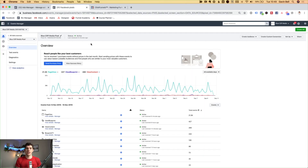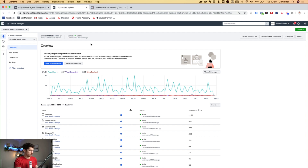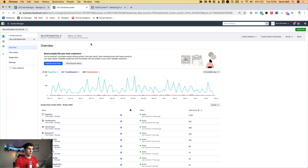The Facebook pixel is a piece of code that goes onto our website that allows us to do three things. It allows us to track what people are doing so we can see and track our results. It allows us to retarget people — so maybe somebody comes to our funnel but doesn't take the action we want them to take. And finally, it allows Facebook to get smarter and to optimise.